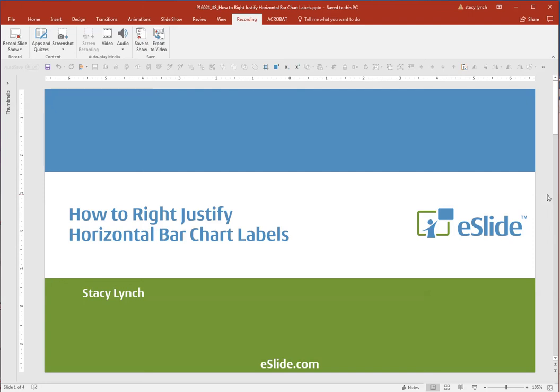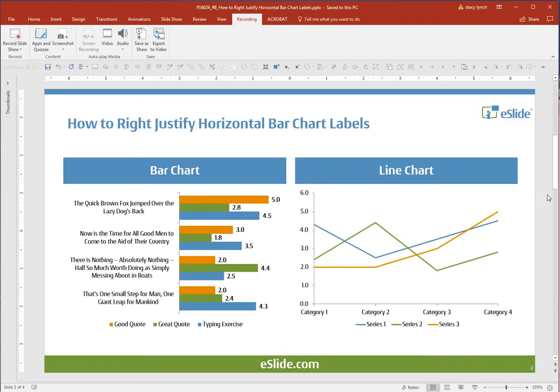Hi, this is Stacy Lynch from eSlide, and I have a great PowerPoint tip for you today: How to Write Justify Horizontal Bar Chart Labels.